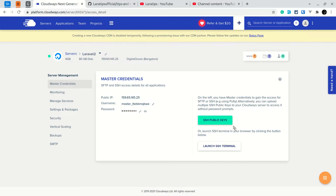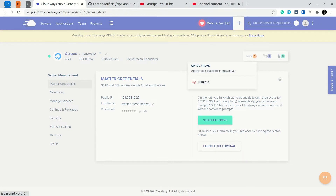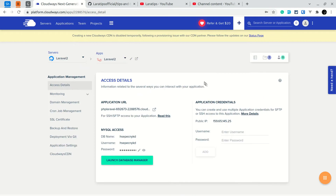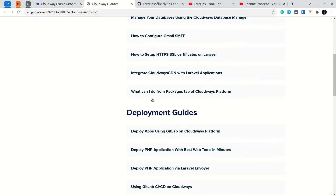If I go to the dashboard, navigate to WWW and click on Laravel 2, it will show me the access details including the application URL we can visit to see what's inside the server. Clicking it shows the default page that Cloudways provides, but we don't want that — we want our application uploaded here, and we'll do that using GitHub.